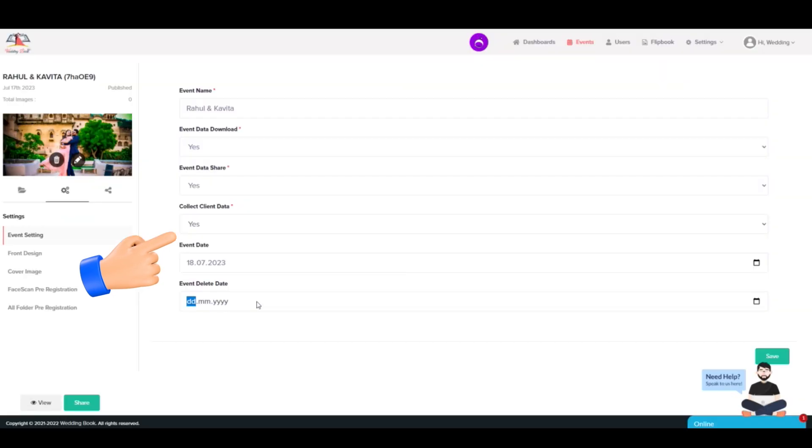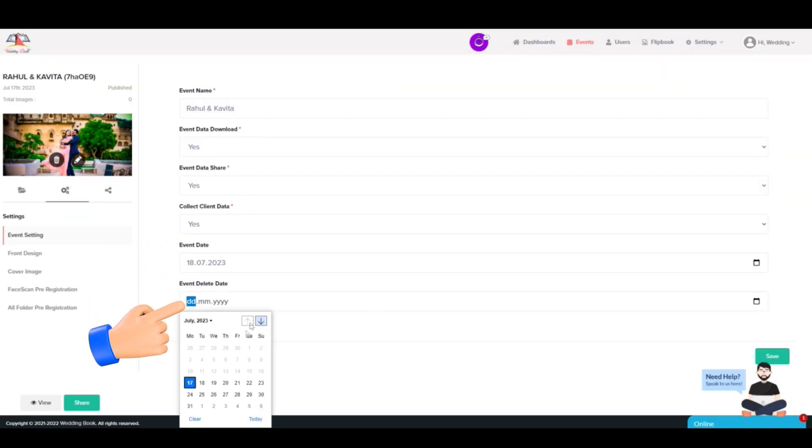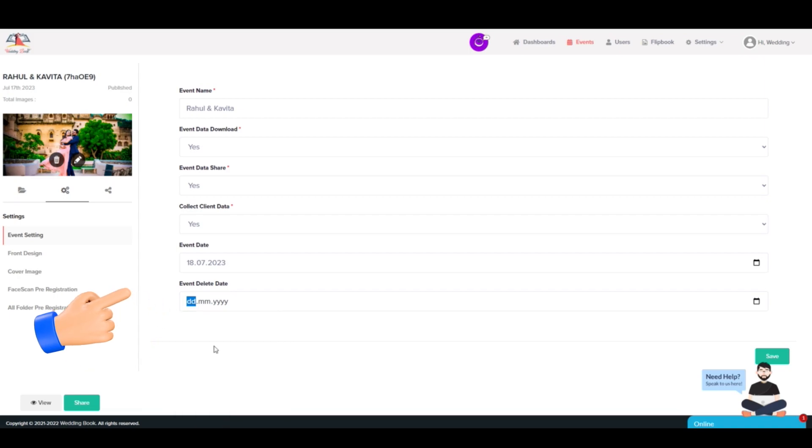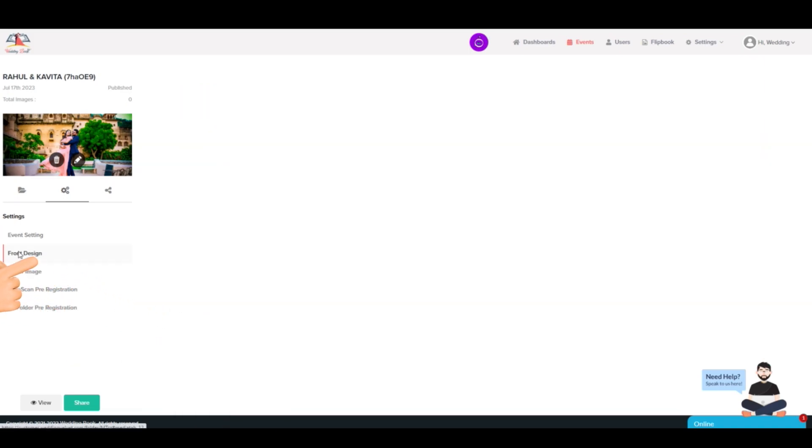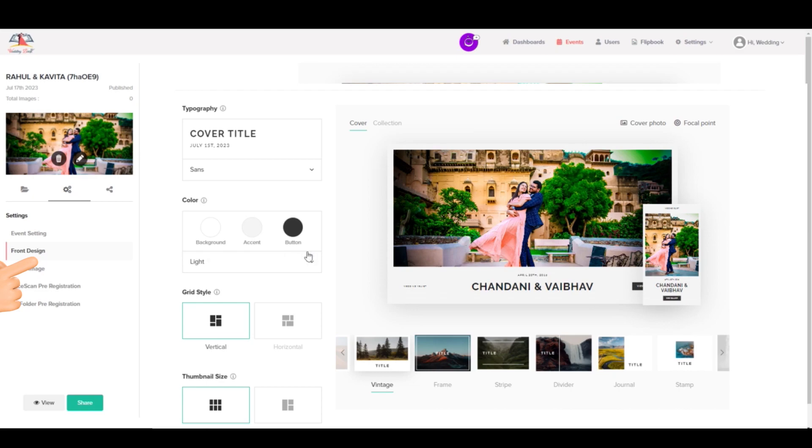You can also set event expiry date from here. Step 9: You can customize front-end design options, thumbnail size, and grid control from this option. You can also choose a theme and edge colors.